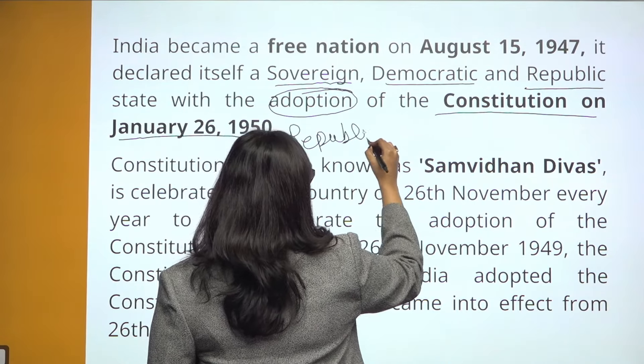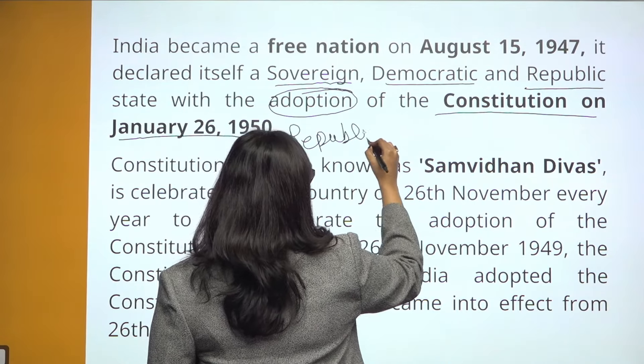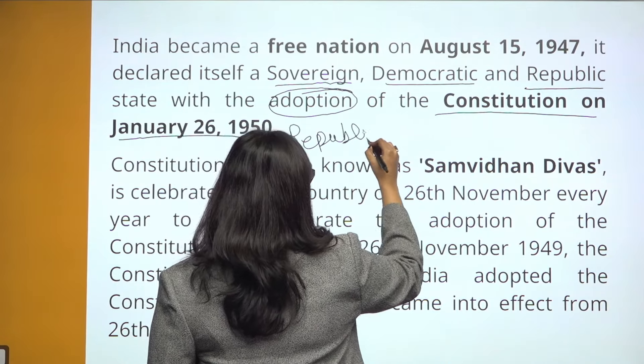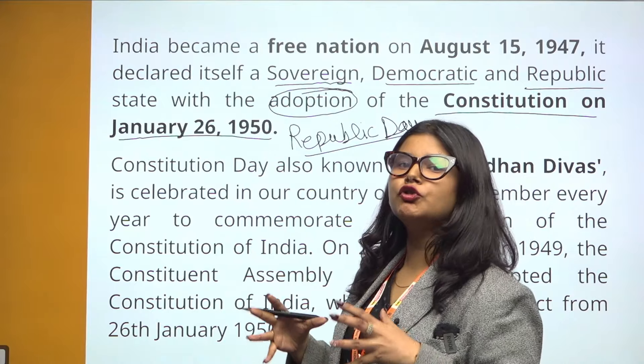On January 26, 1950, our Indian Constitution was adopted and came into effect. January 26 is what we also call Republic Day.